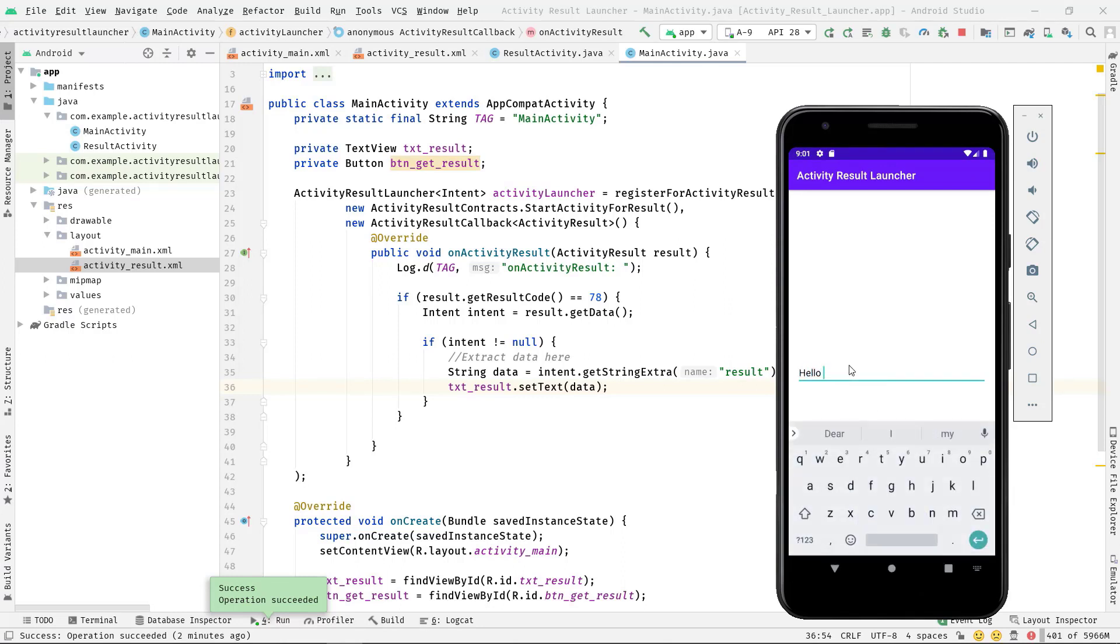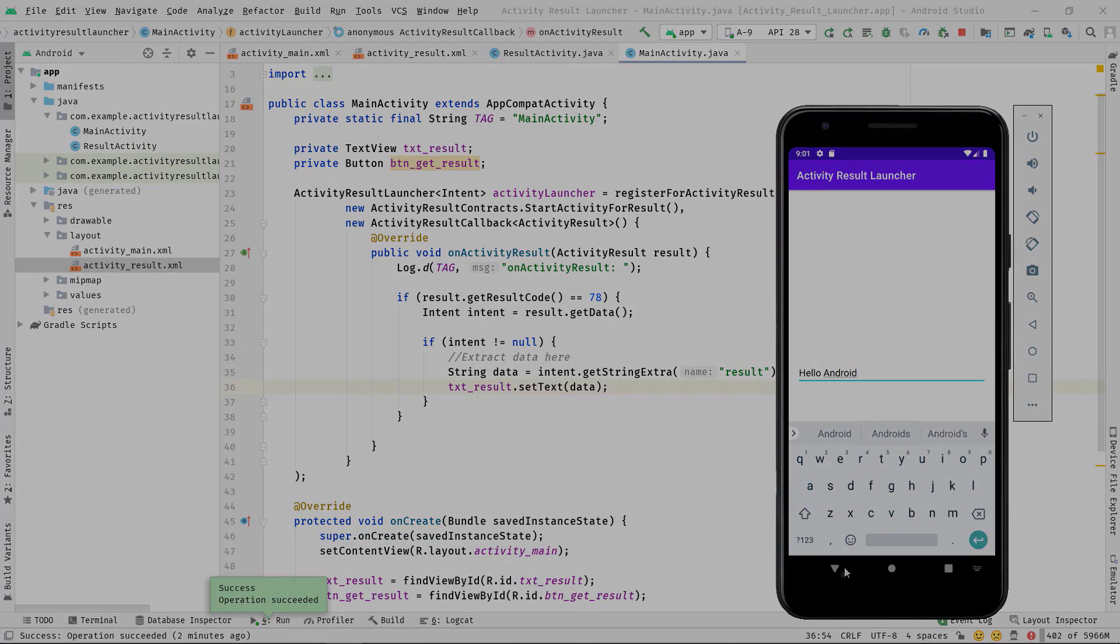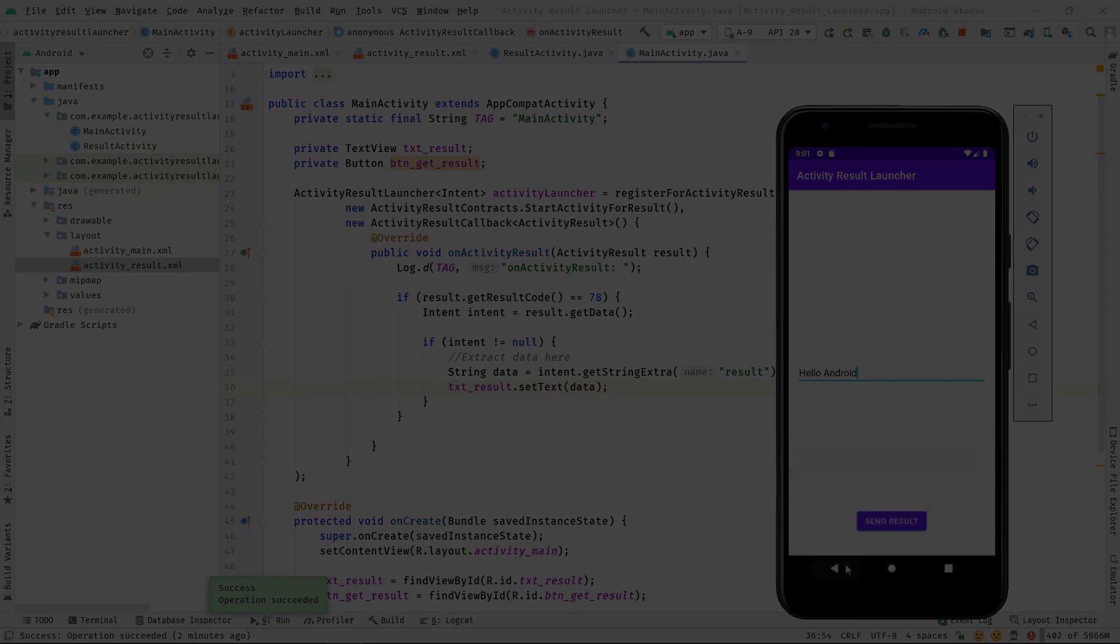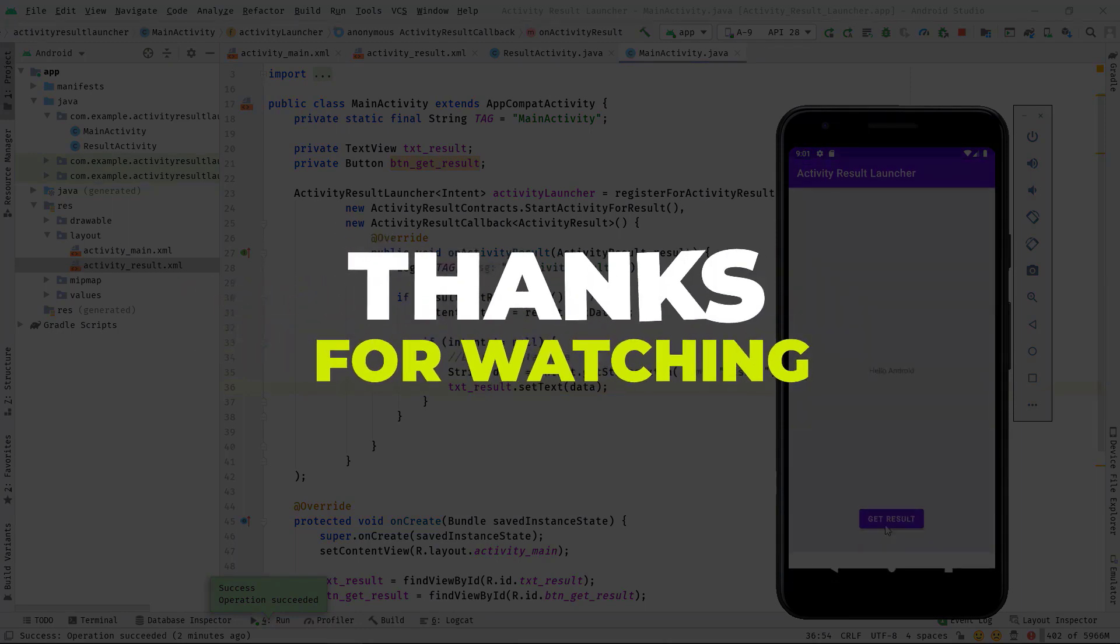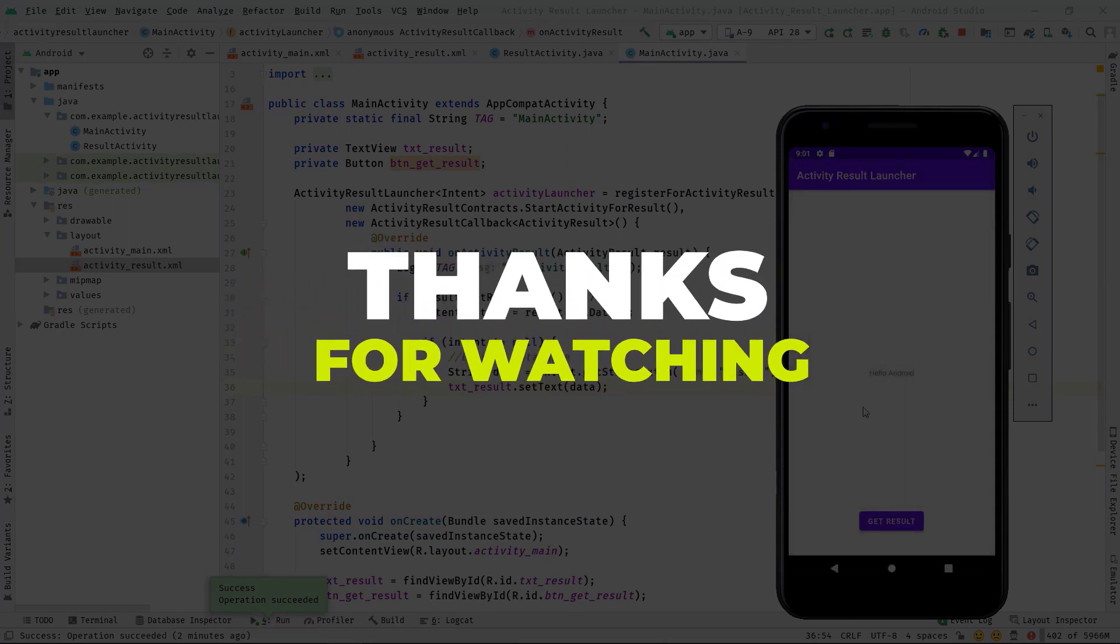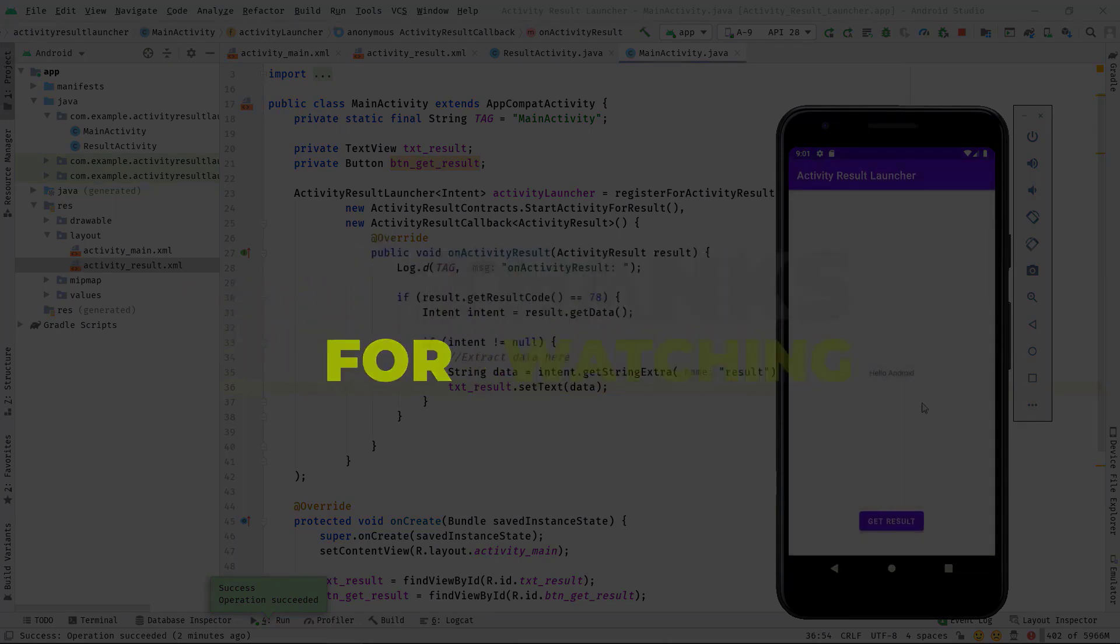So no matter what, as long as we use this activityLauncher variable to launch an activity, this onActivityResult will be fired up before this activity gets visible again.